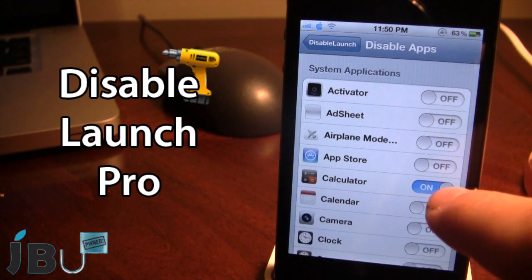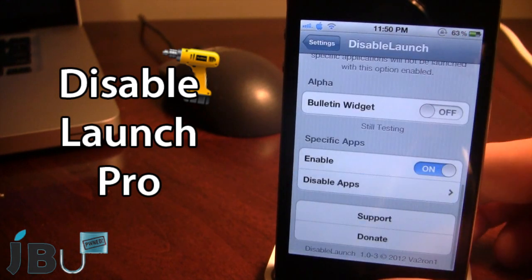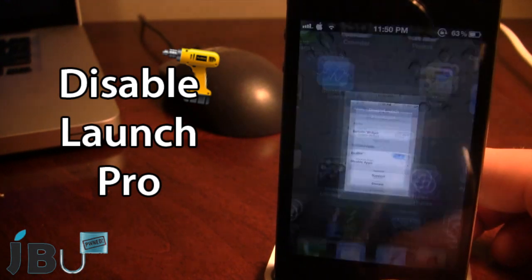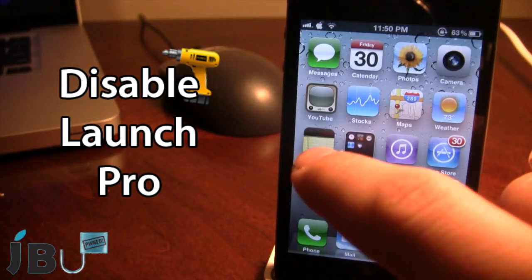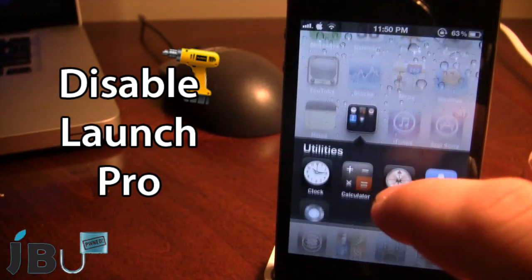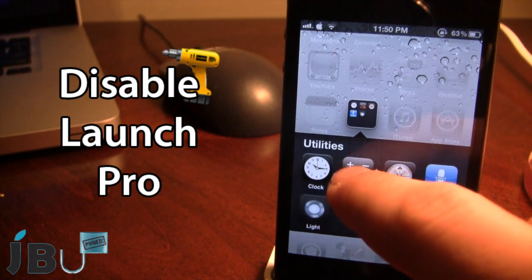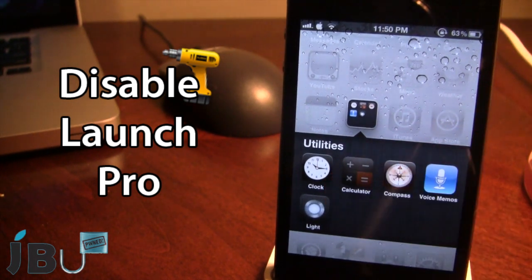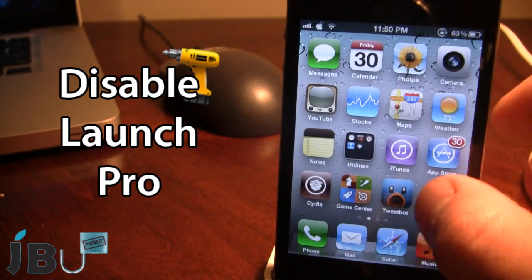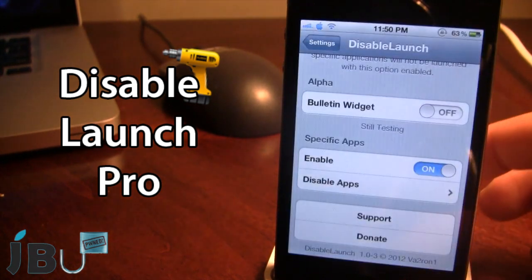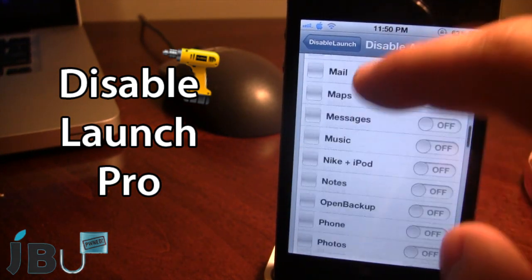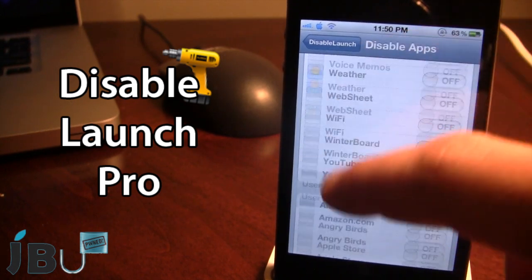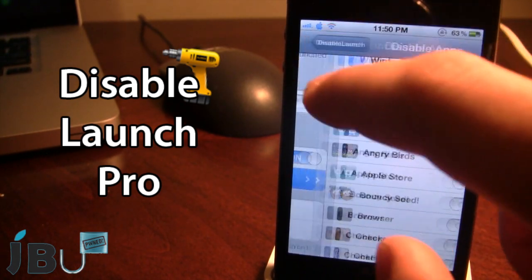I'll go ahead and select the calculator — I'm able to open up my other applications like normal, but I've blacklisted only the calculator app and I am unable to open that specific app. You can go ahead and set these to your liking, either from the system applications or down below from your user applications.